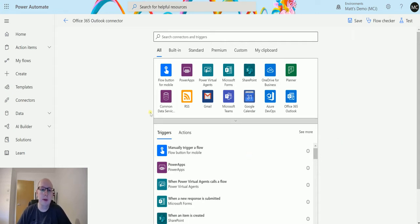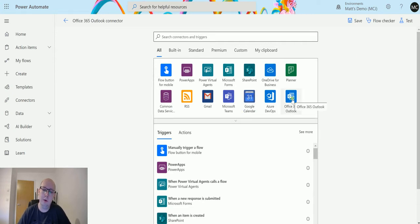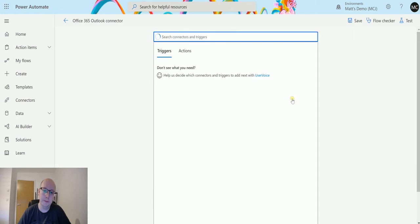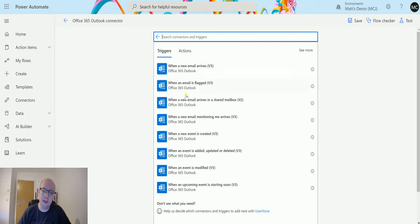Let's take a look at it today. I'm here in Power Automate. I've got my connectors here, and we're going to choose the Office 365 Outlook connector.